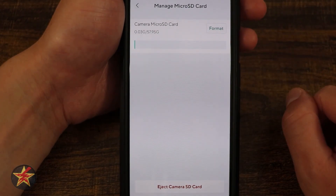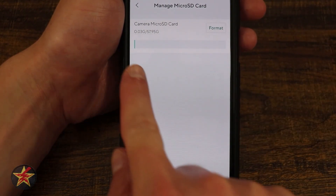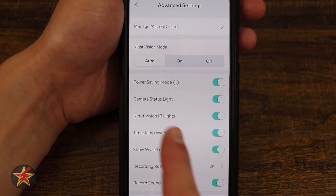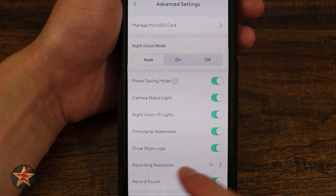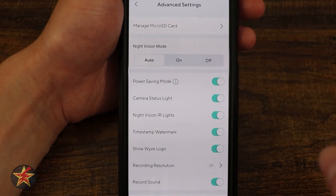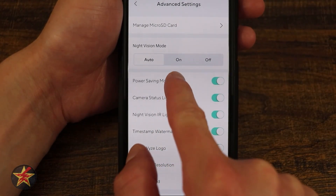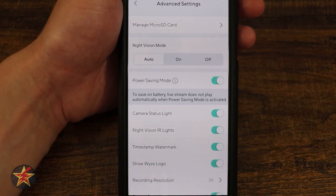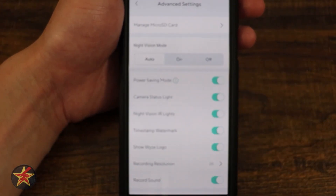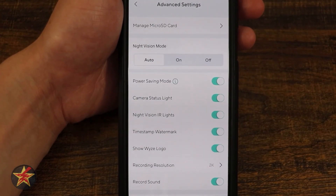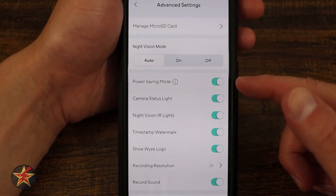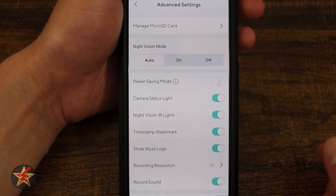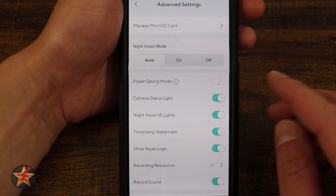In Advanced Settings: Manage Micro SD Card lets you format the SD card — recommended when putting it in for the first time — and shows how much space is left. Night Vision Mode has Auto, On, and Off; Auto turns on night vision when it deems it dark enough. Power Saving Mode is currently on — pressing the info button confirms this prevents the live stream from playing automatically. You can turn that off so the stream starts automatically.